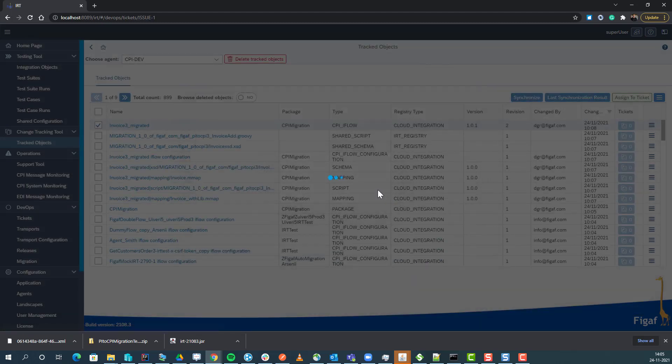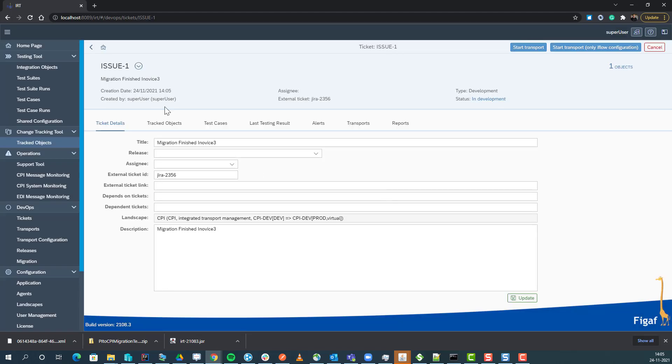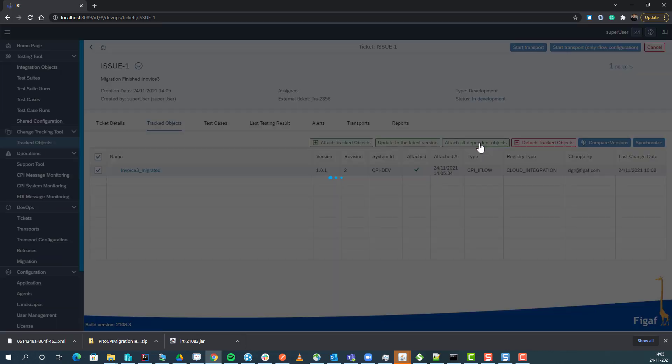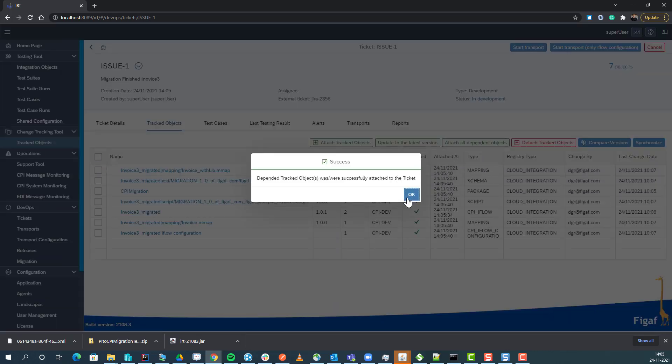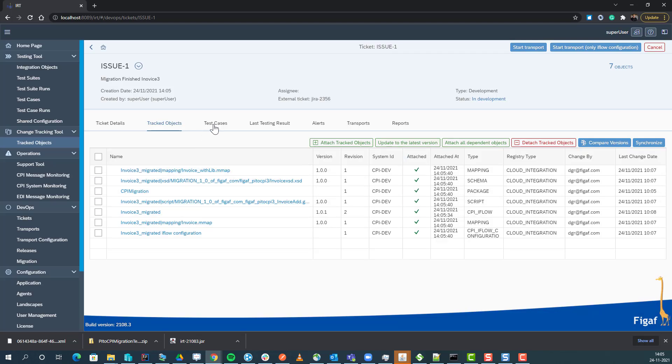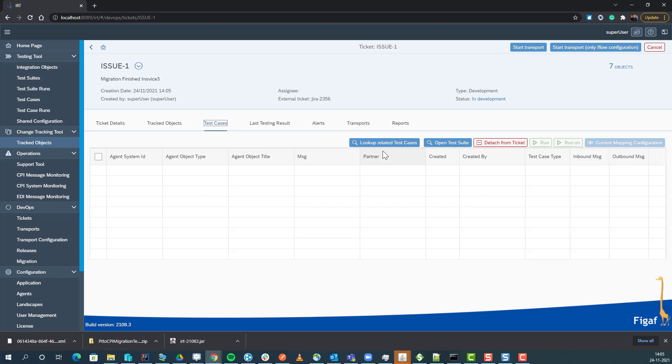Now we have created this, so we can see we have the object here. We say attach all dependent objects, which will link it to all the objects that are part of this, including the package.